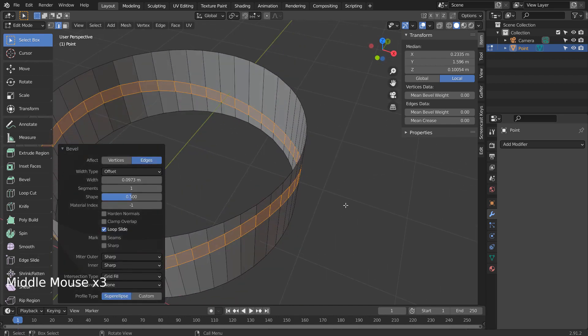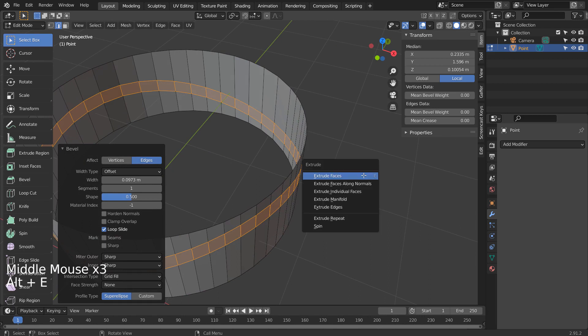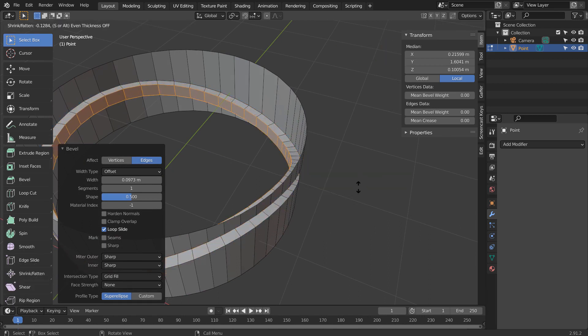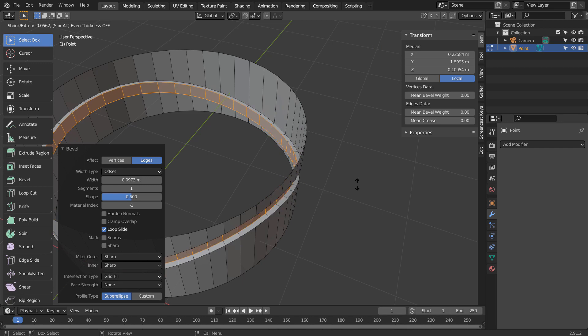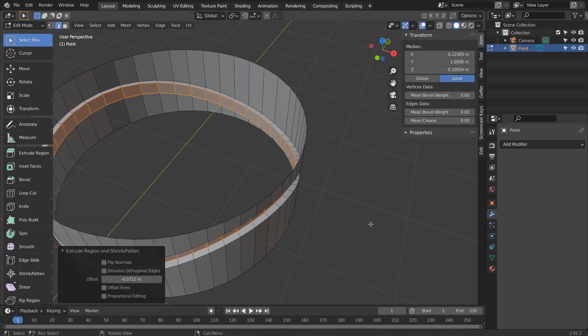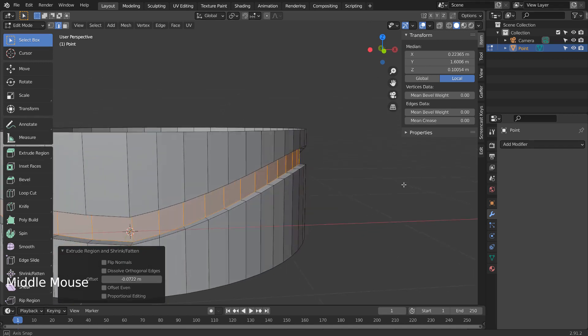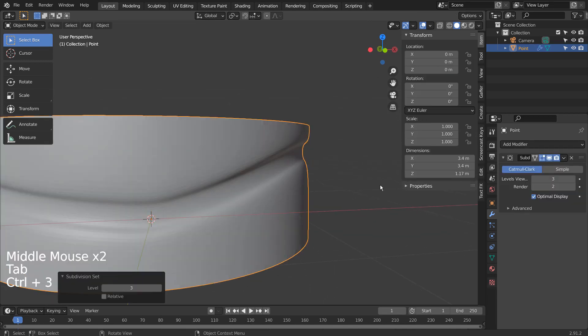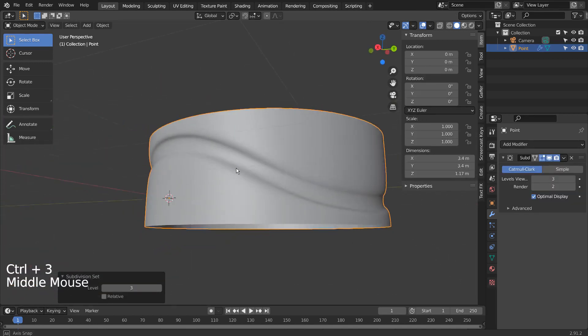Alt E to extrude along normals. Control 3 to subdivide. Right Click and Shade Smooth to smooth the surface.